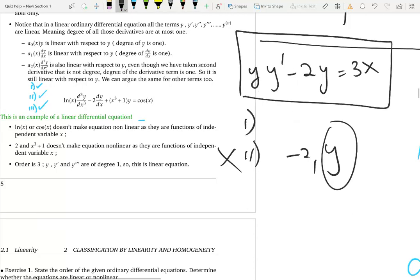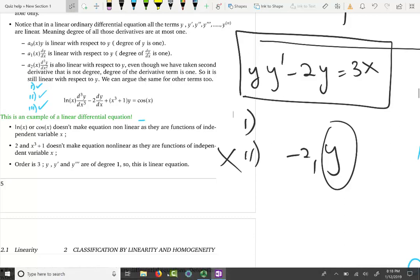It's a little tricky to identify linearity until you get comfortable with the concept. In the next video, we'll do a lot of examples to build that comfort. Thank you.